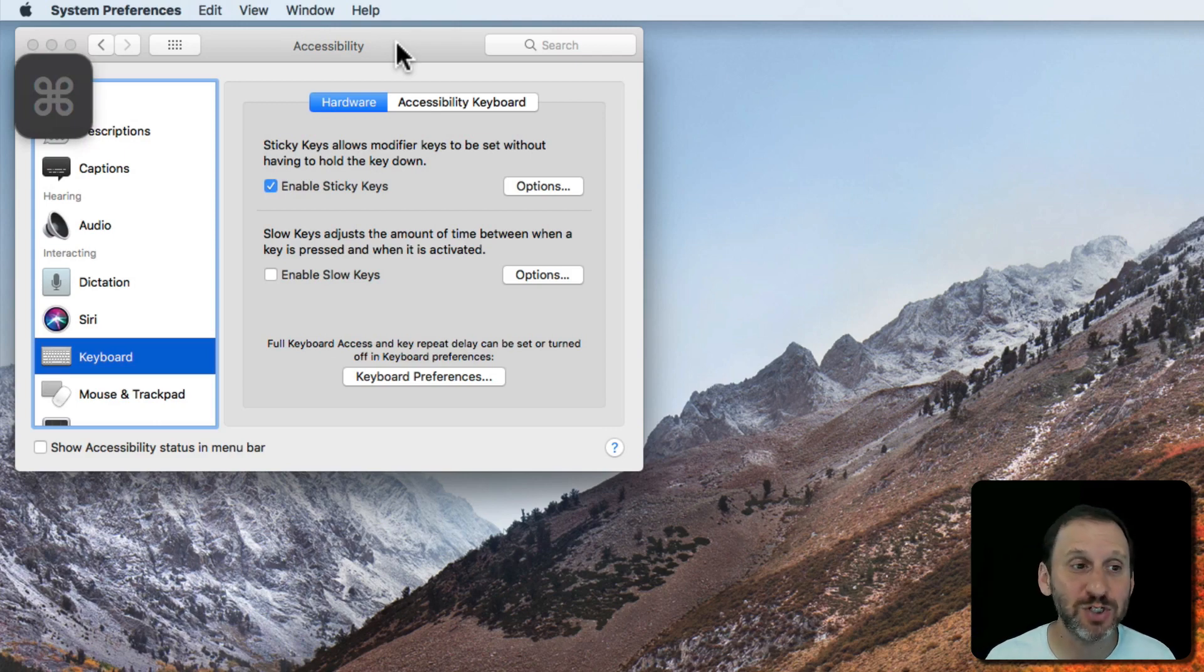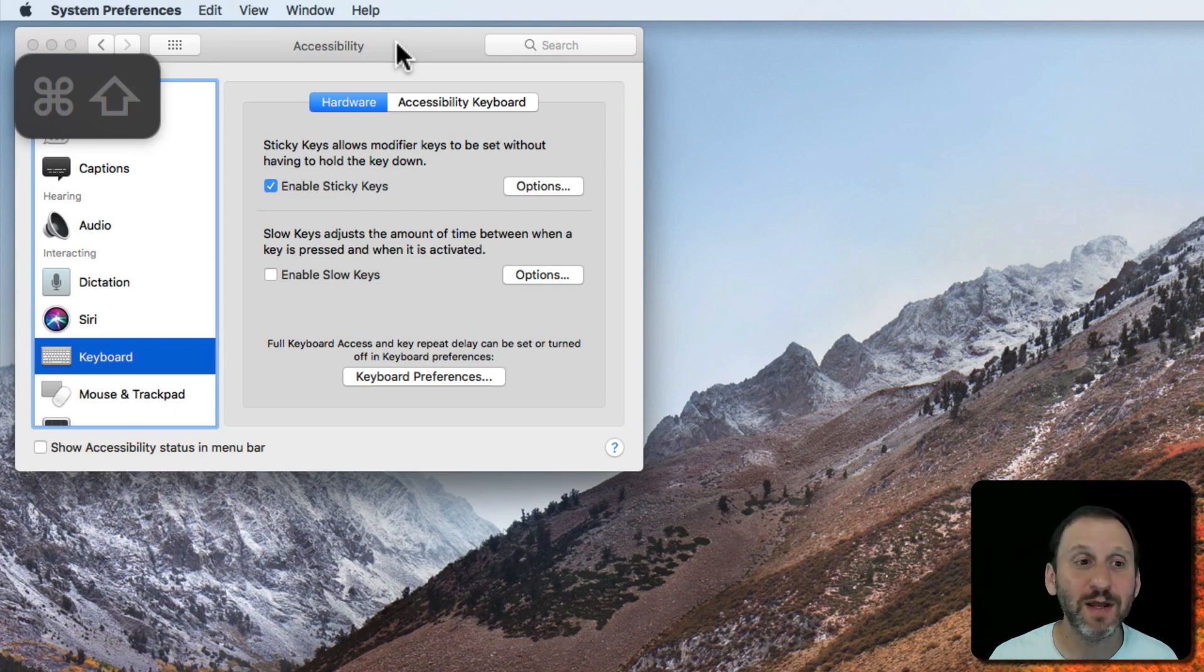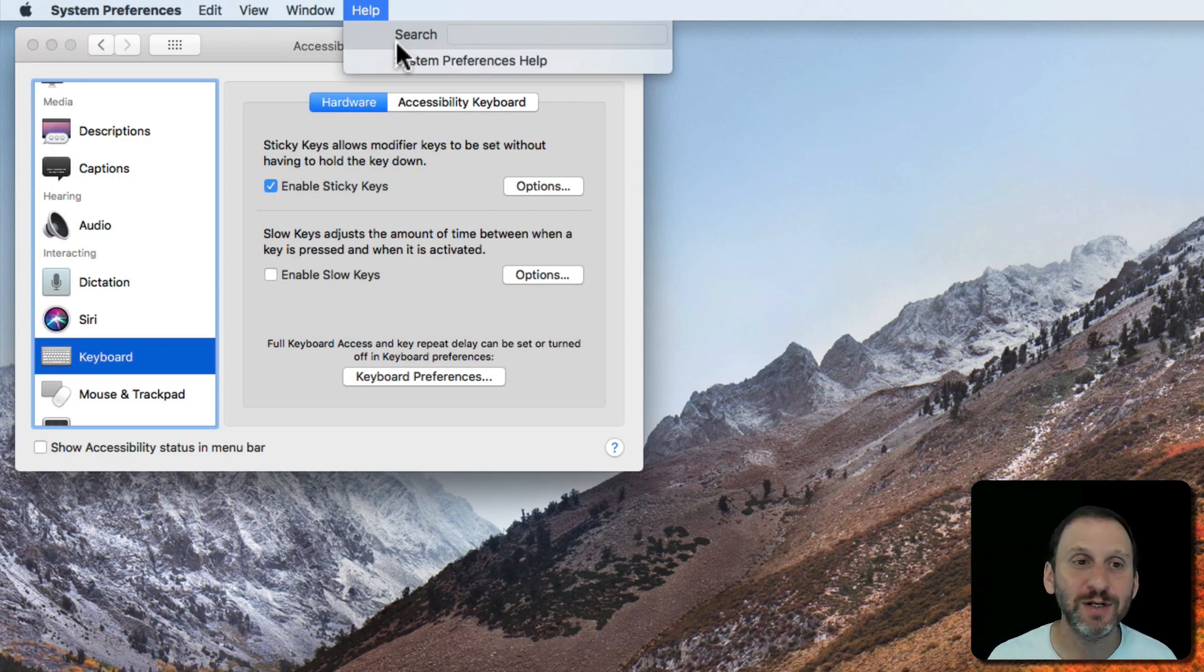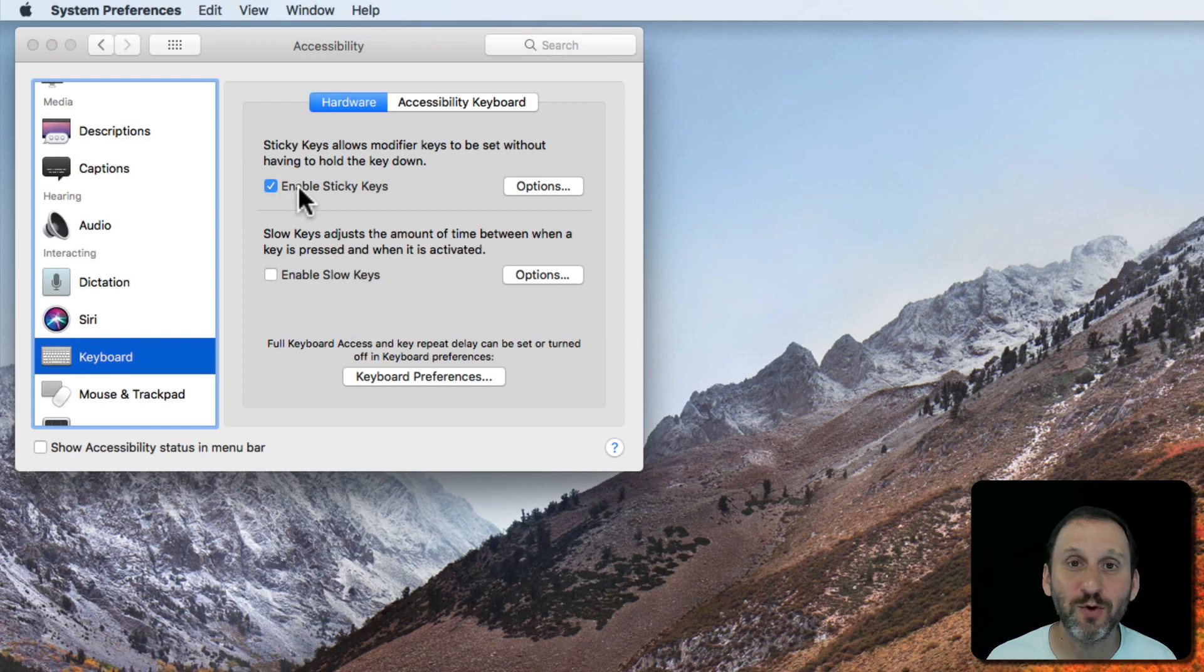Then I'll tap the Shift key and that appears. Now I'm not holding any keys now. I could tap the slash key and it actually does the action. So that could be useful to just about anybody that wants maybe a different experience using the keyboard and these modifier keys.